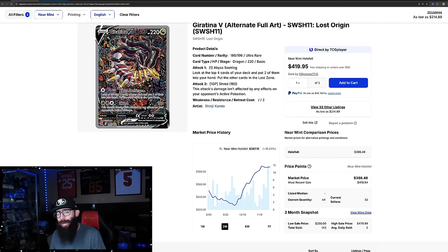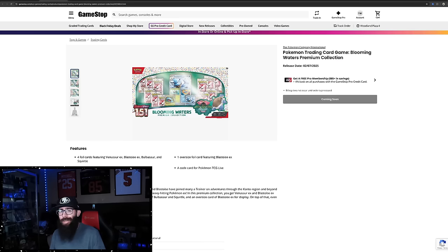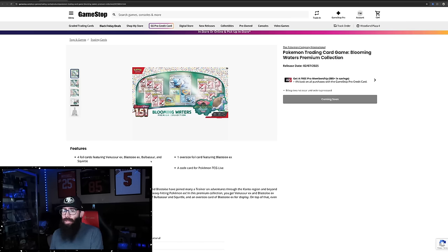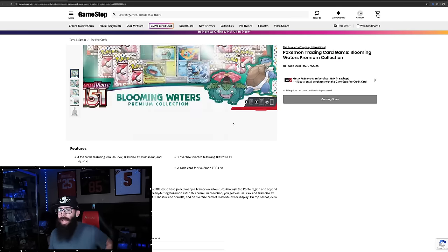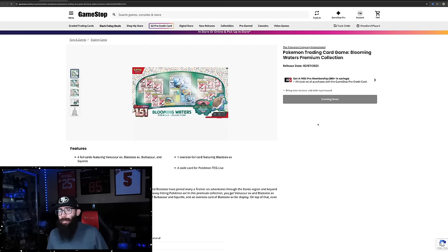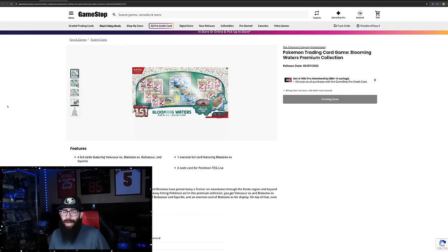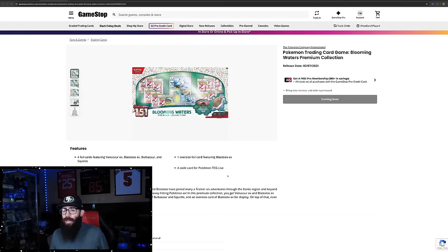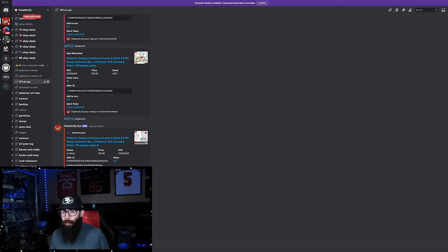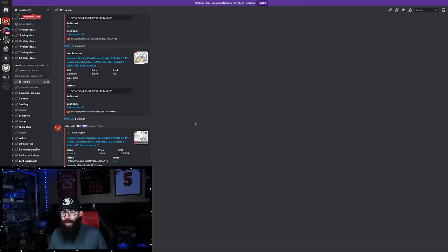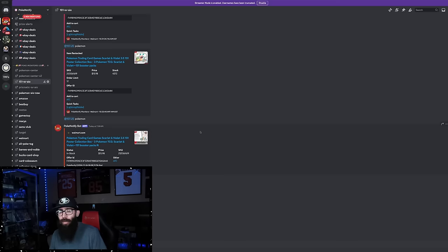But before we do that, I want to talk about today's video sponsor and it's Pokey Notify, which is a Discord server. If you're anything like me, you've had a hard time picking up 151 product, maybe pre-ordering the Blooming Waters, getting the Prismatic Evolutions ETBs, anything. The product is just so hard to come by right now. Pokey Notify is a Discord server that has these automatic notifications for restocks. It's very helpful for you guys.